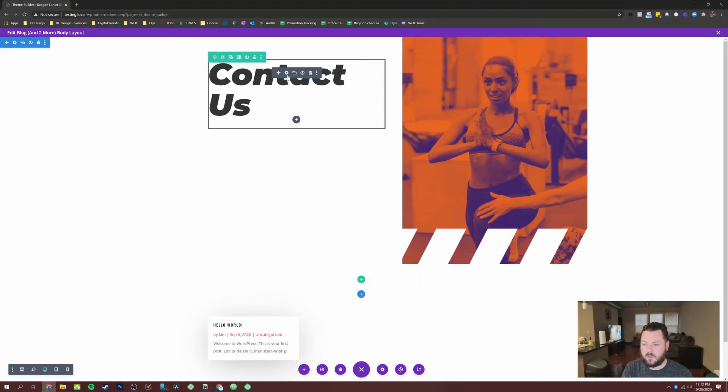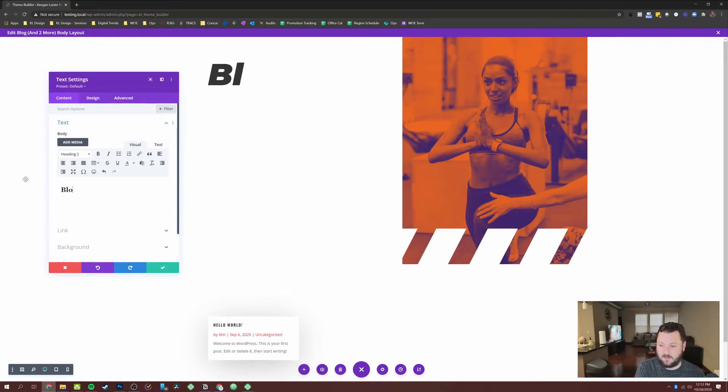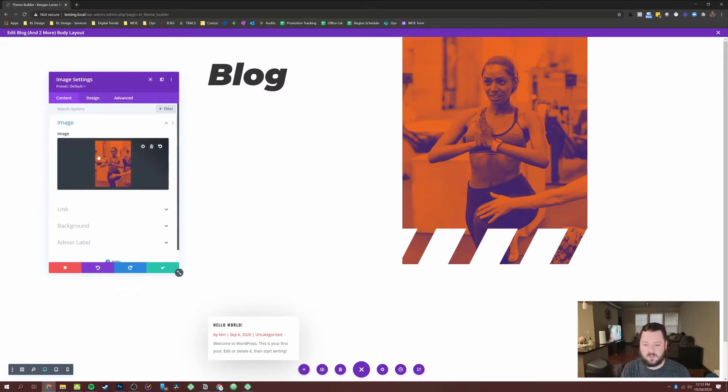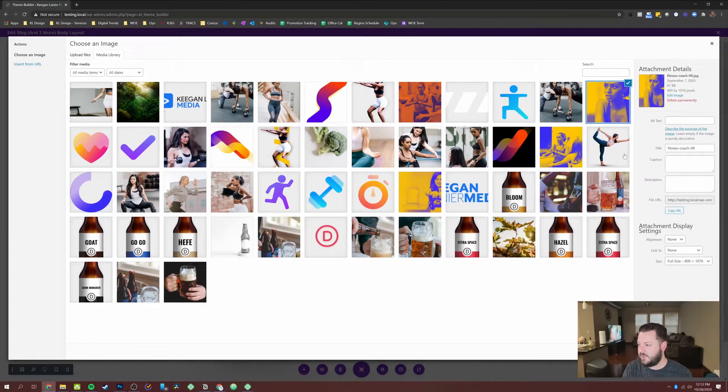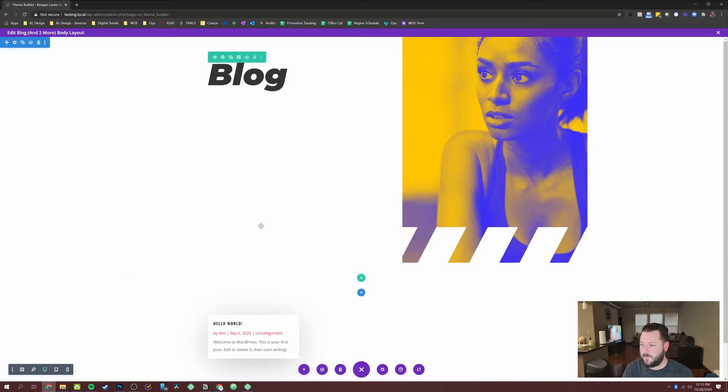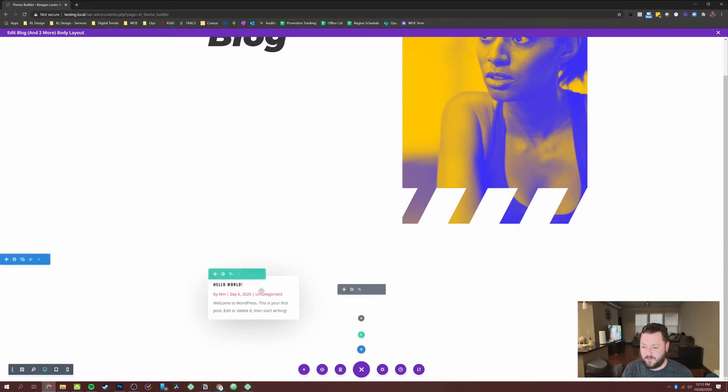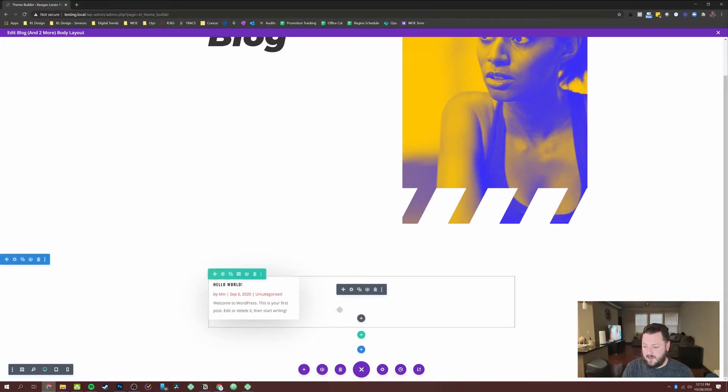So from there, we would just edit the page. I want instead of it saying contact us, I want it to say blog. And let's see, maybe there's a different image in here for a header that we could use. Maybe we go this route. So we've got we've got our blog header. We've got our layout here.